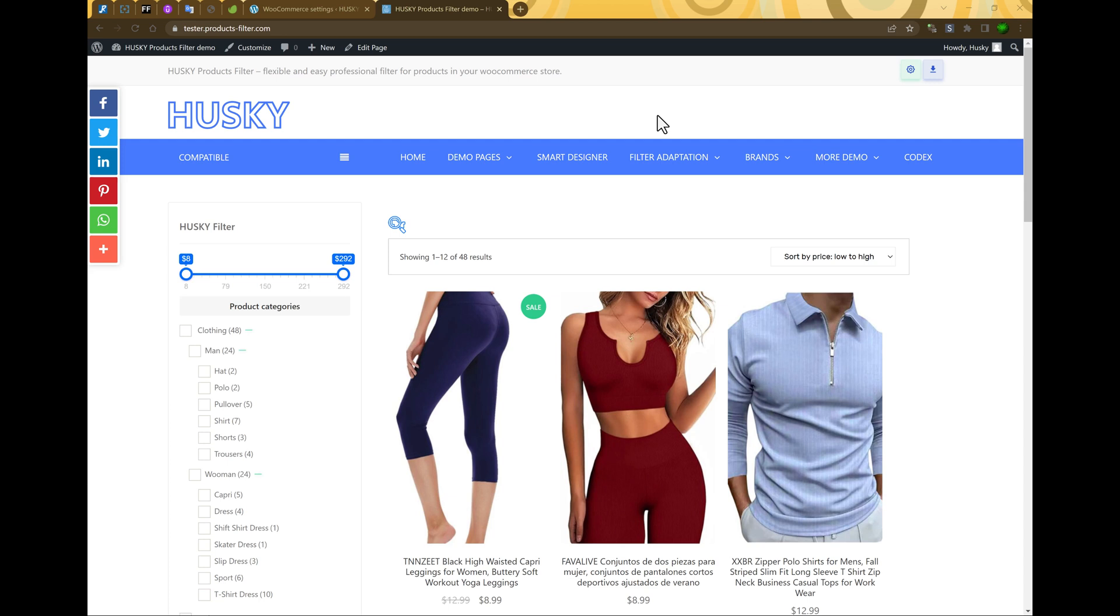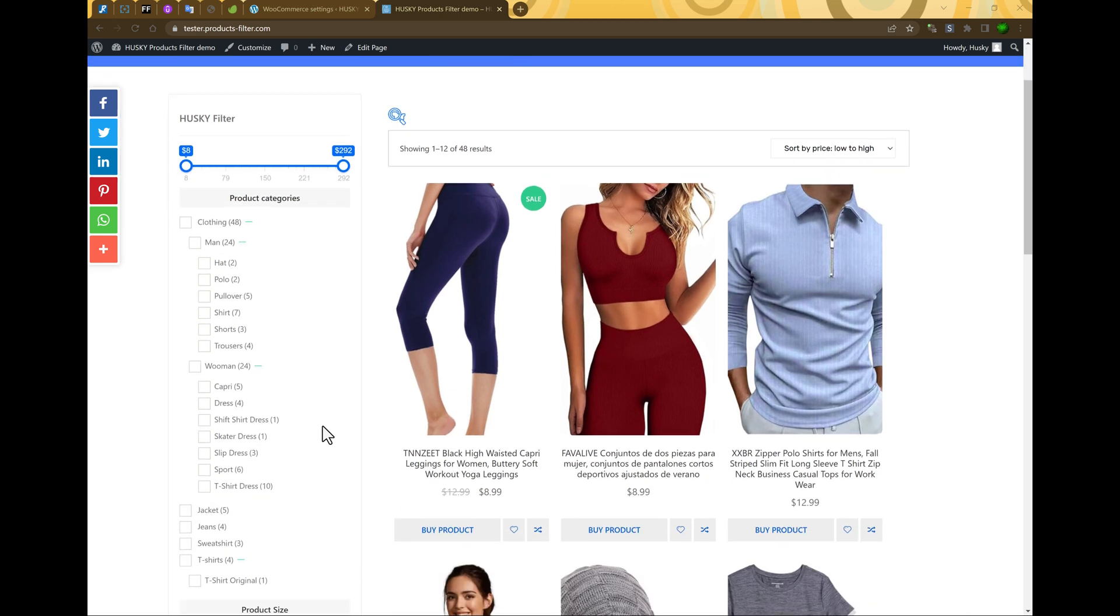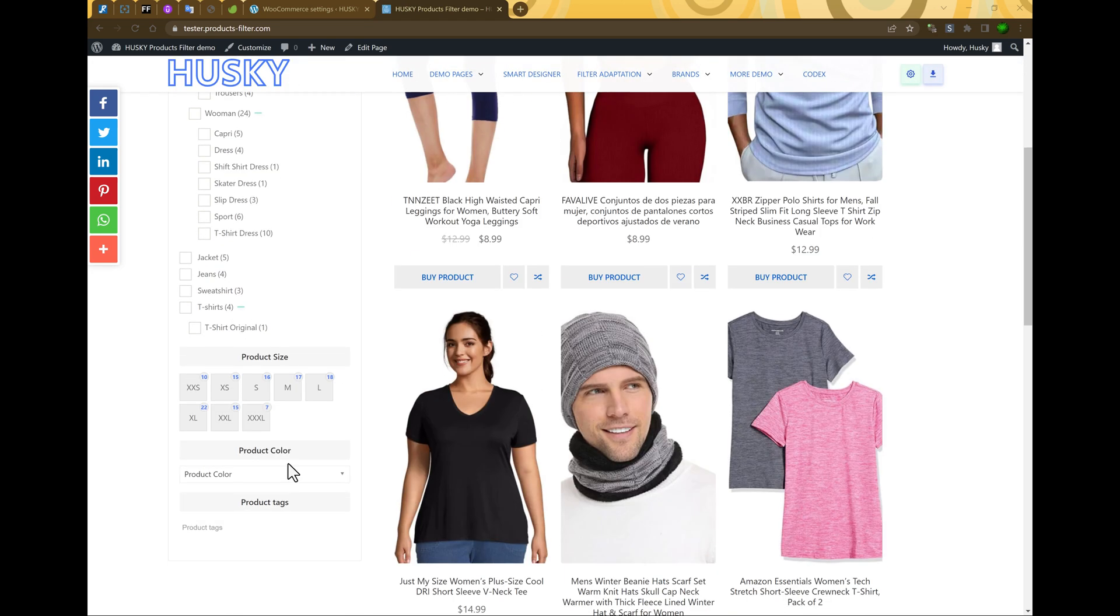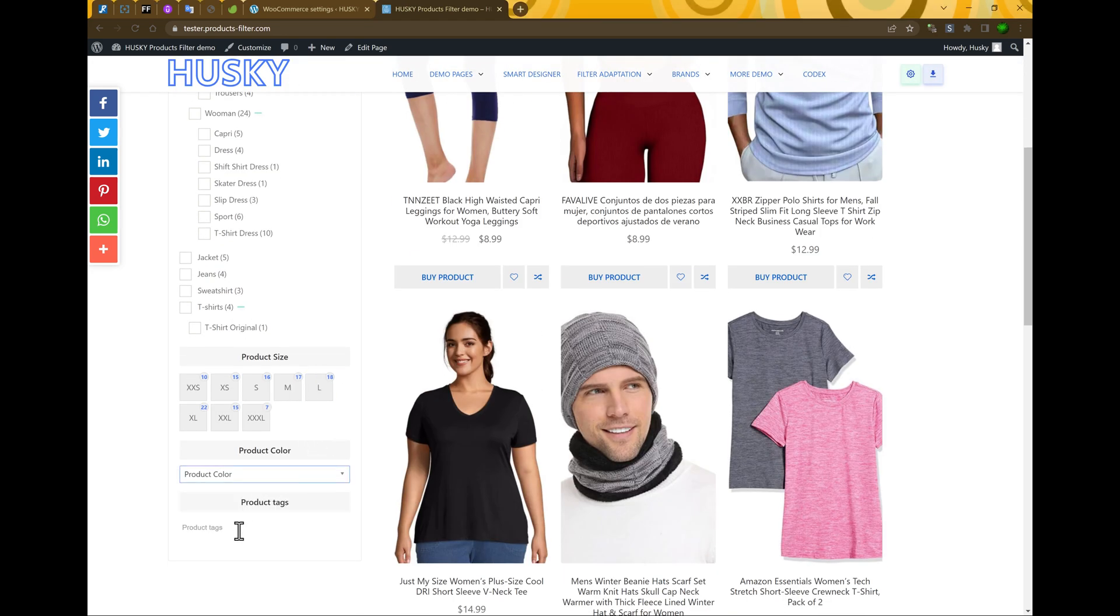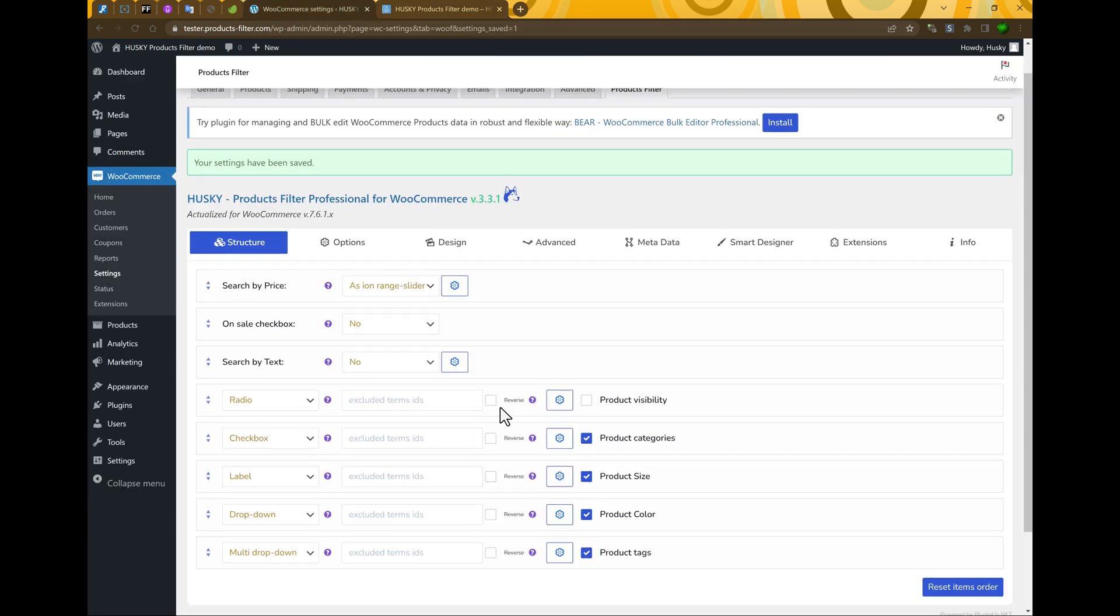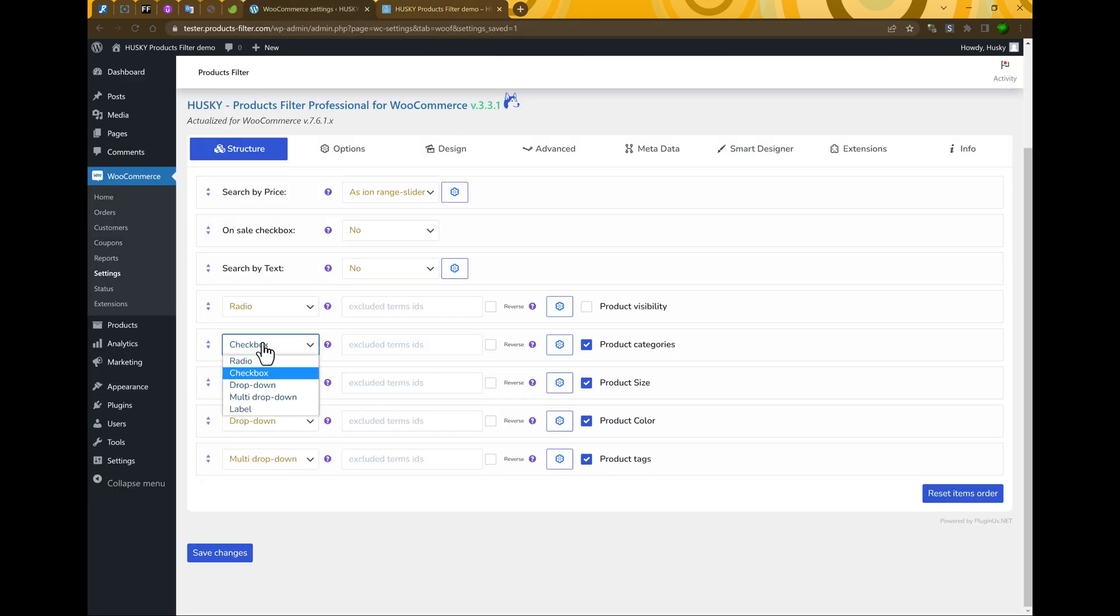Hi! This is second video about Husky WooCommerce Products Filter. In this video we will review view types of the filter elements. On the basic we can see checkboxes, labels, dropdowns, multi-dropdowns, and of course also radio.